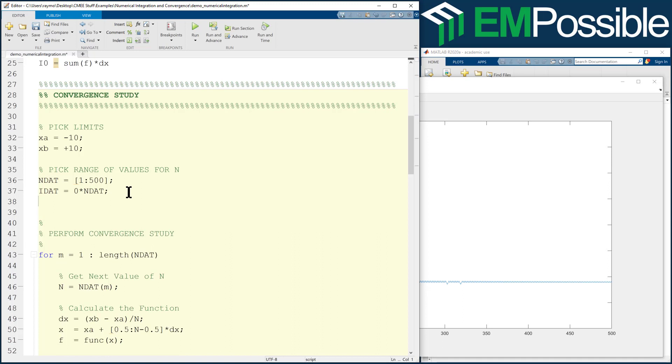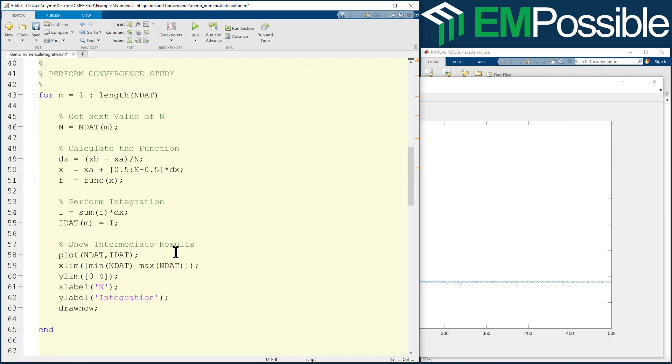So we'll go up here. We have to add something else now. We'll call this DDAT for difference data. And again, we just want to initialize it to all zeros, the same length of whatever is in NDAT here.